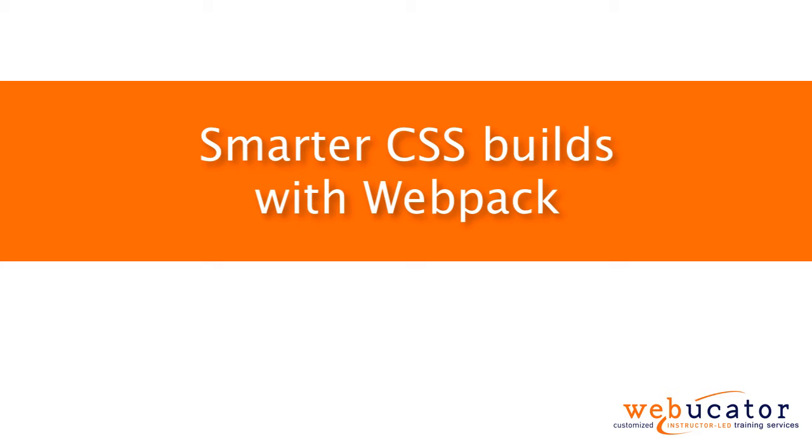Hello, this is Chris Minnick with Webucator. In this video, I'm going to show you smarter CSS builds with Webpack.